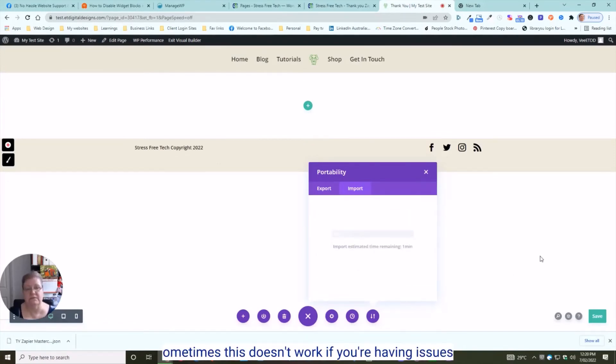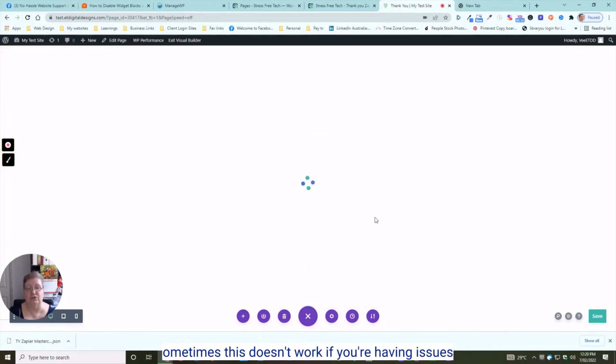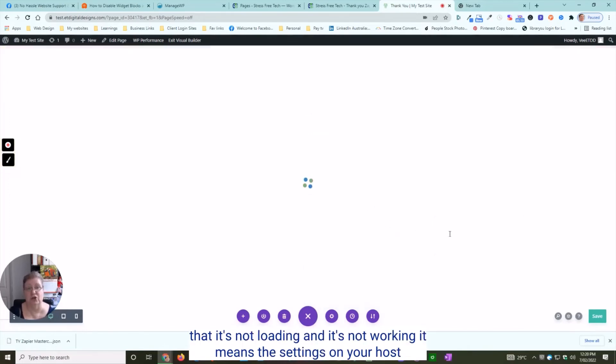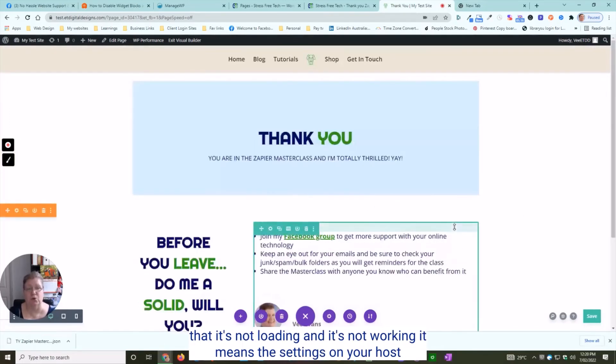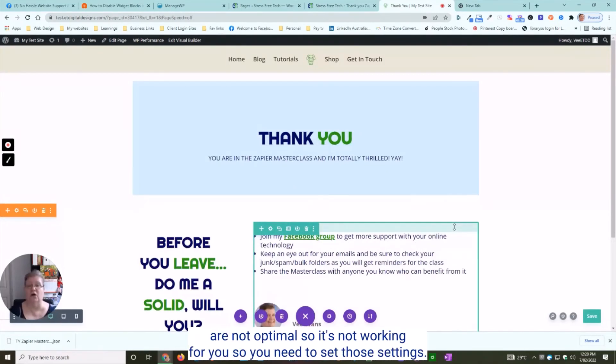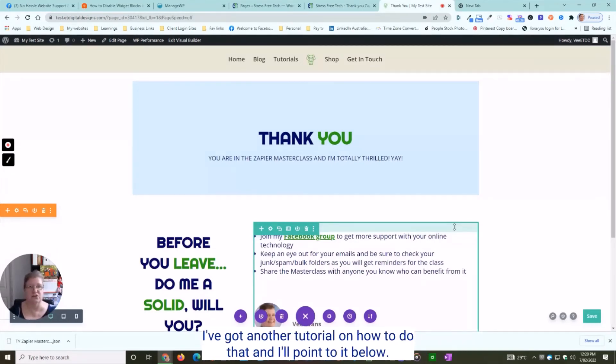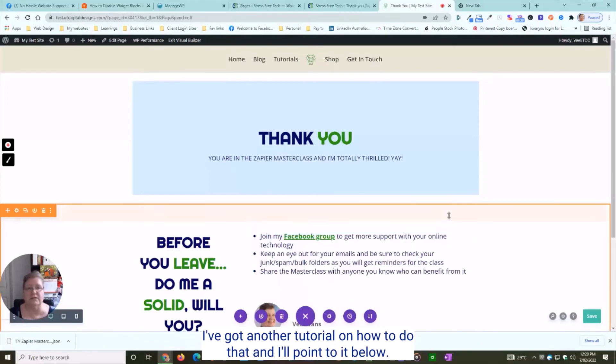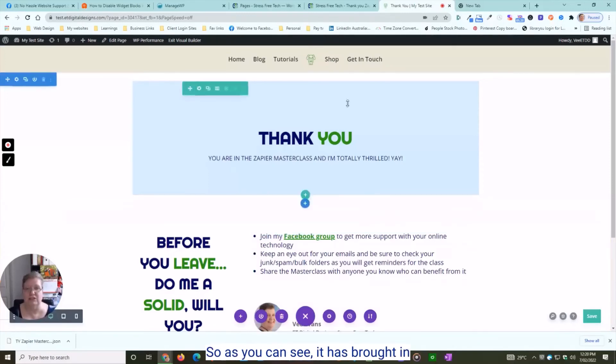Now sometimes this doesn't work. If you're having issues that it's not loading and not working, it means the settings on your host are not optimal. You need to set those settings—I've got another tutorial on how to do that, and I'll point to it below.